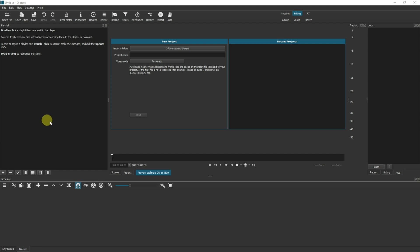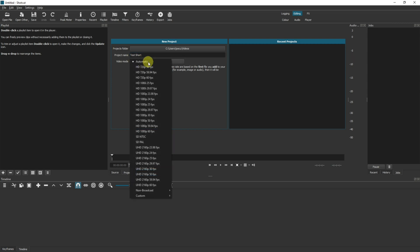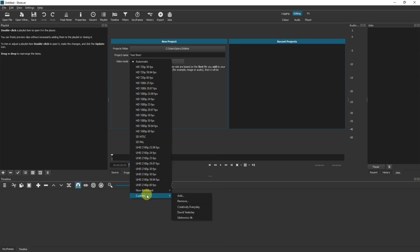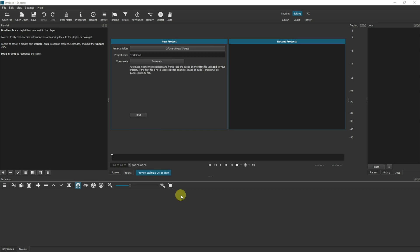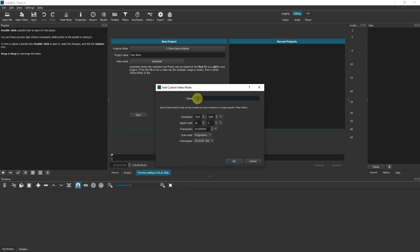So the first thing we want to do is open Shotcut and give it a name. I'm going to just call it test short. In the video mode, this is the important part here. We click onto video mode and you may have any one of these selected or a custom one. What we need to do is go to custom and add a new custom field. Give it a name. I'm going to call mine YouTube Shorts. You can call yours anything you'd like to.